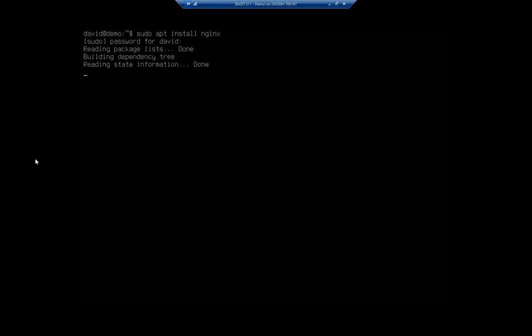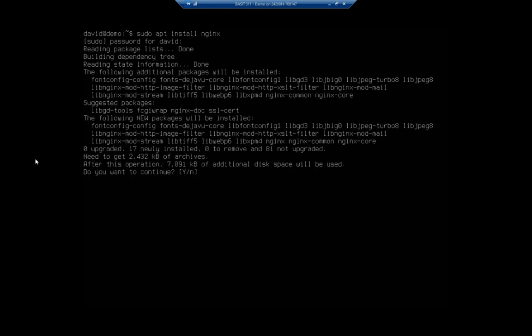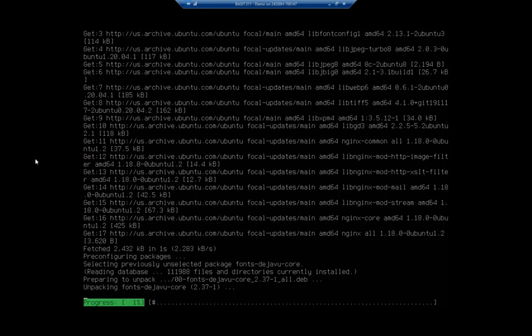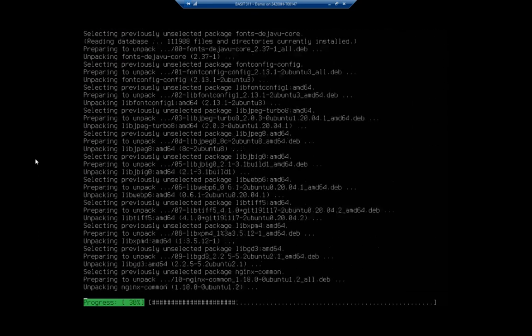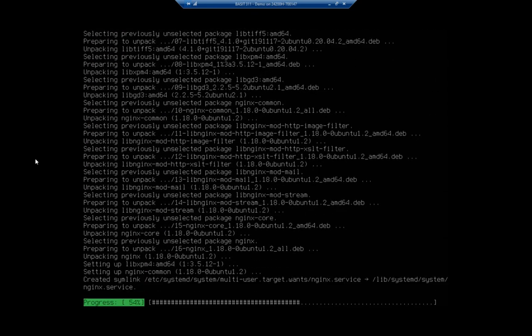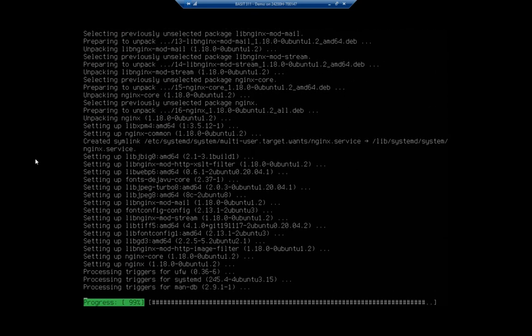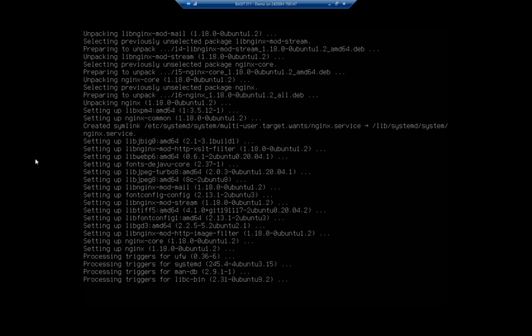And we'll enter our password and here goes our installation. Now like Apache, if all we're wanting to do is host a single website internally, just running through this process will actually accomplish it for us.